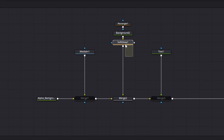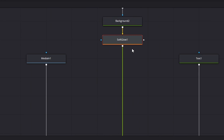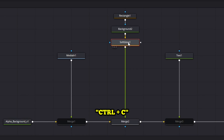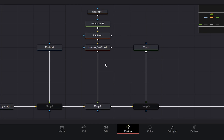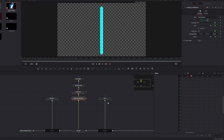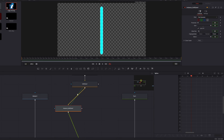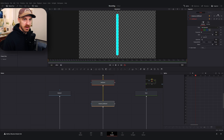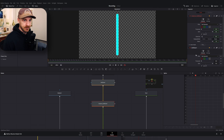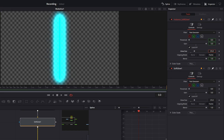Here's where some of the sneaky stuff comes in. I'm going to select our soft glow node, hit Control+C to copy it, and then hit Control+Shift+V — or you can right-click and go to 'Paste Instance.' What we've done is created a copy of our glow node that is linked to the original. You can see it's connected by a teal line, and all that means is that when I change the gain or size of one, I change the gain or size of the other.